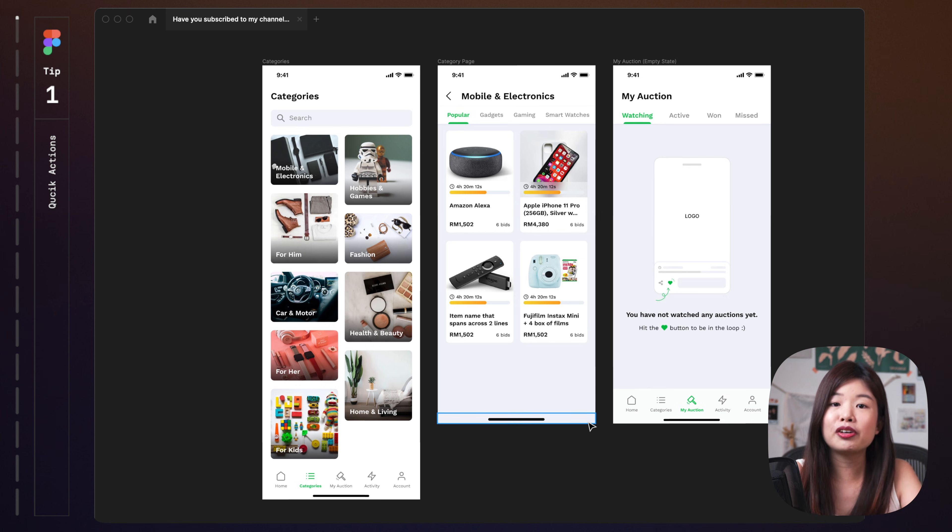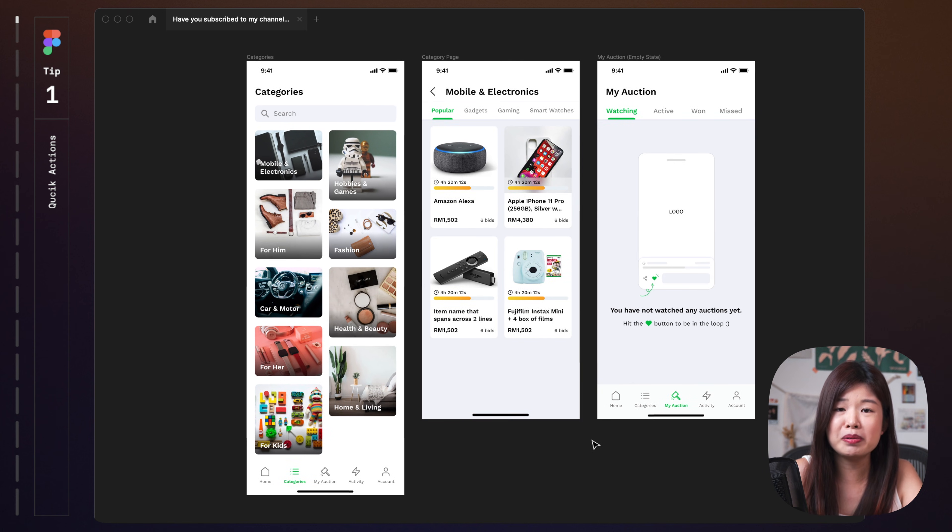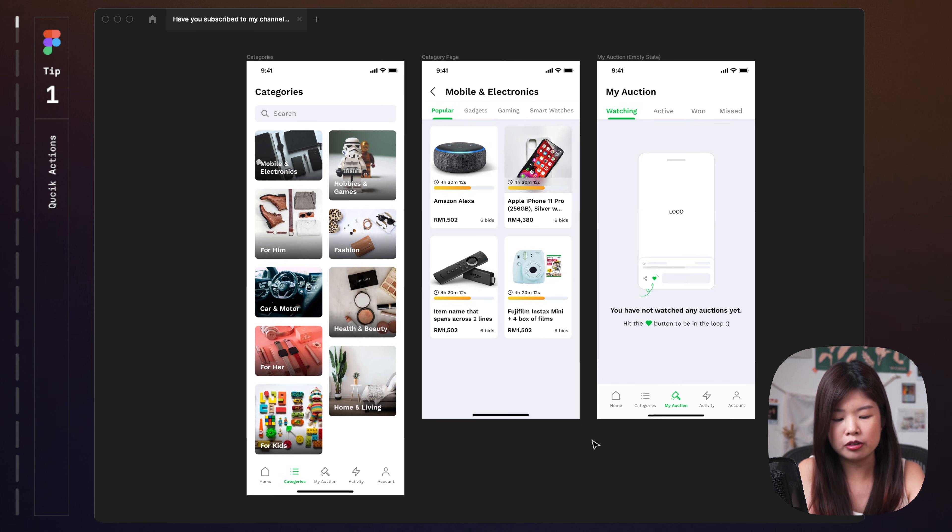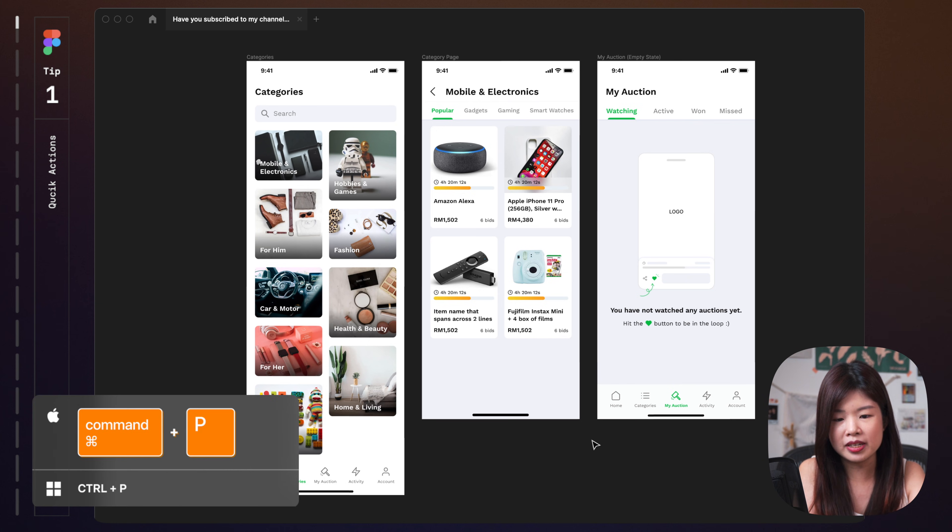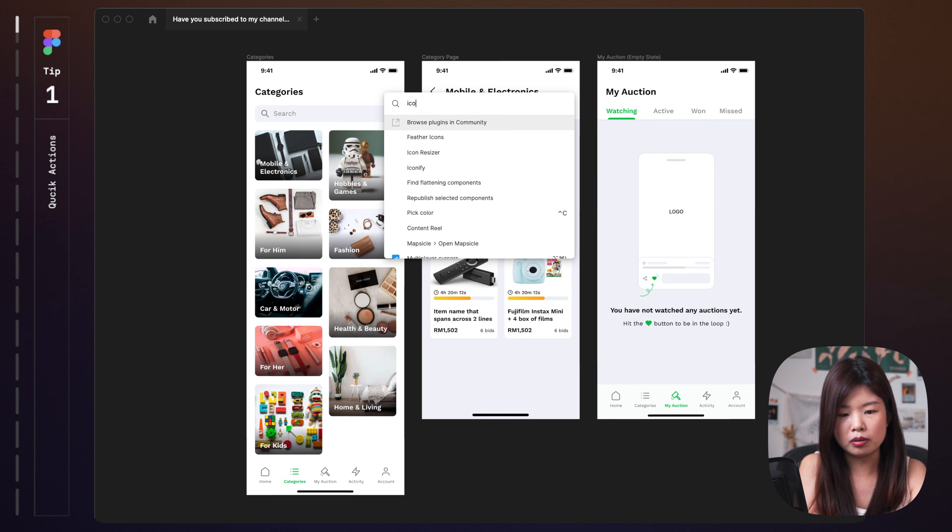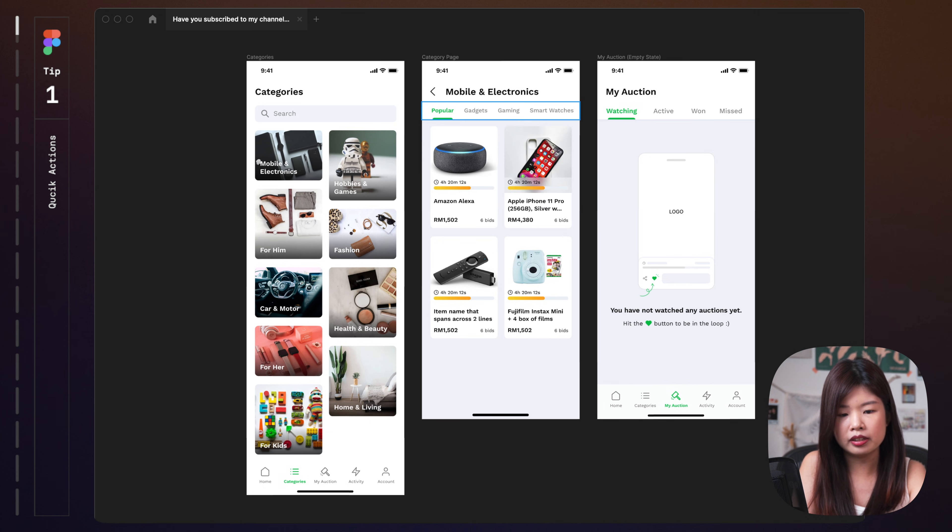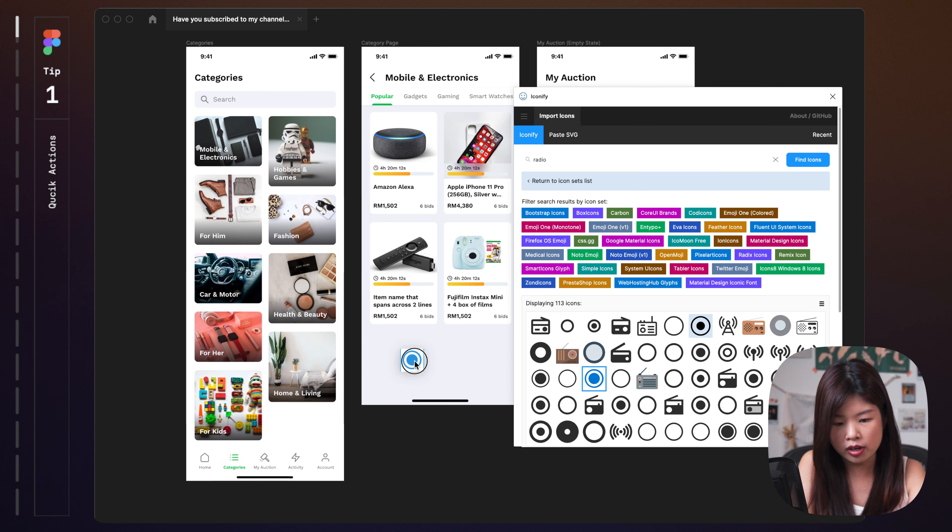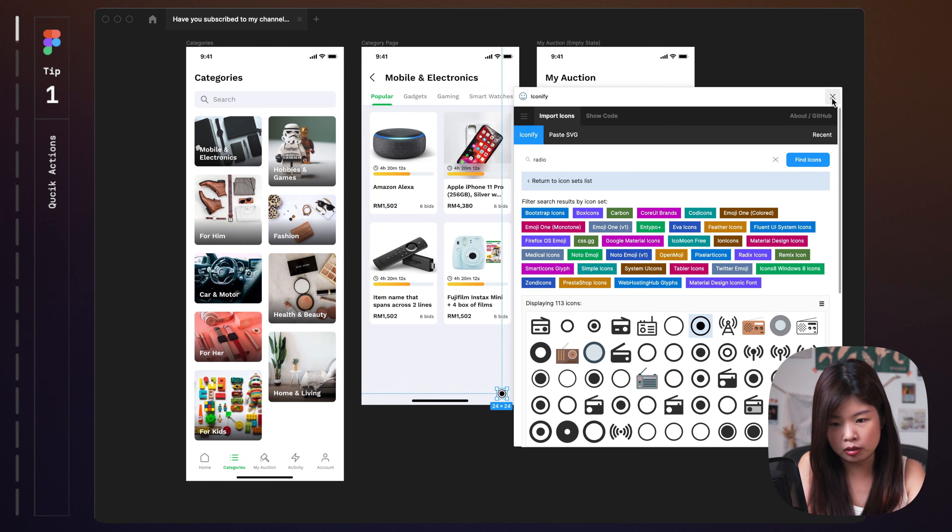So the first thing, for example, when you're designing something in Figma and maybe you forgot a keyboard shortcut or you want to launch a plugin, I'll just hit command P. You can search menu commands or plugins. I will usually search for a plugin called iconify. While this plugin launched, I will just drag this over here. Boom, there you have a radio button already.